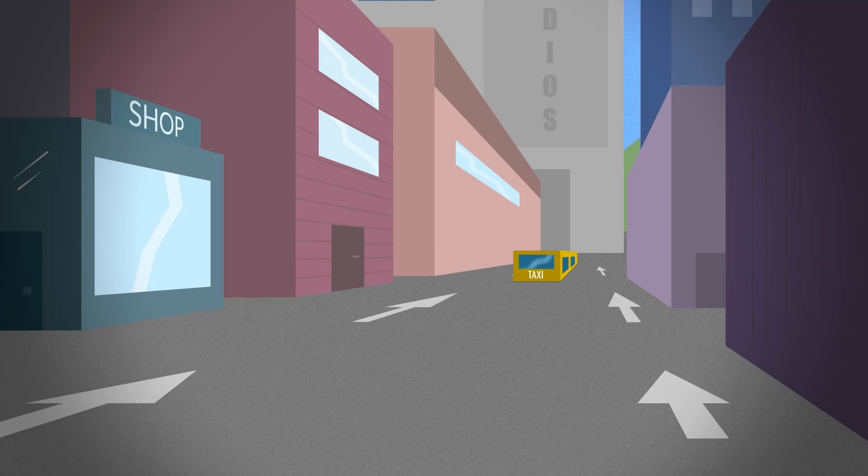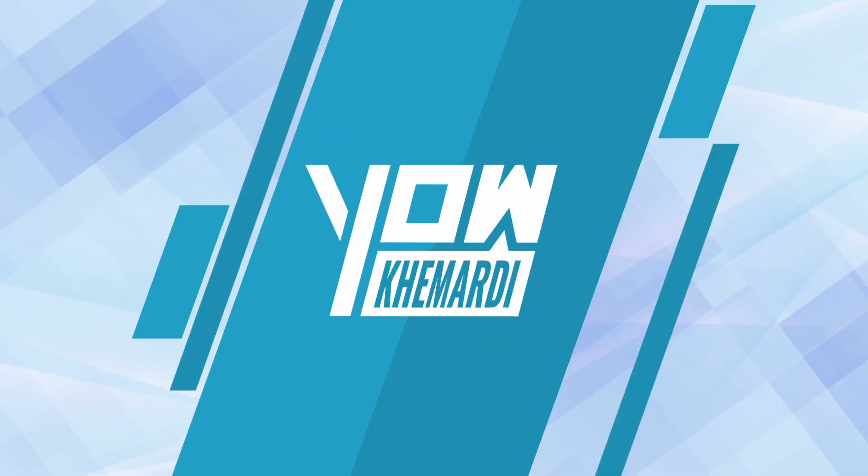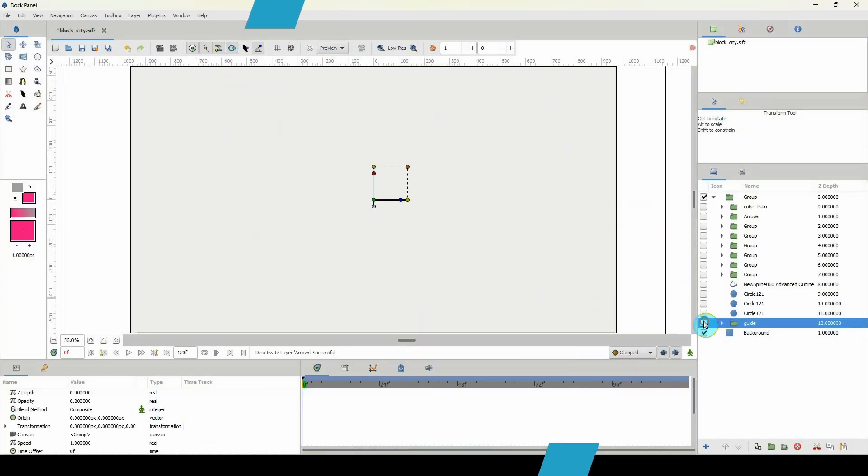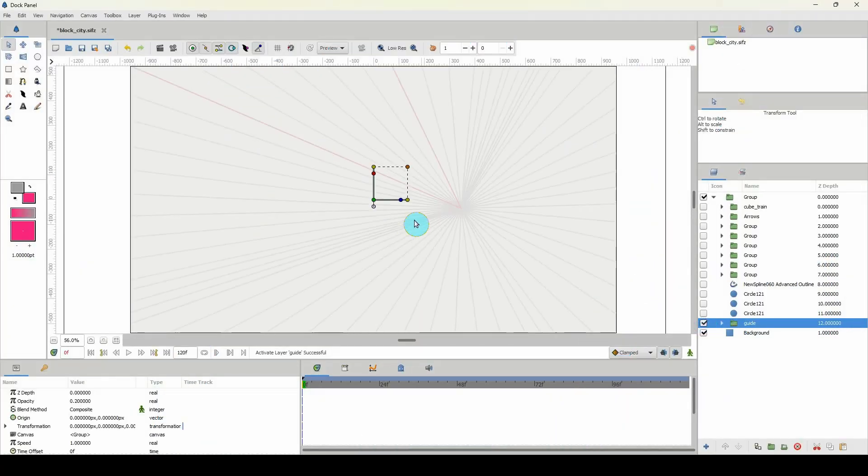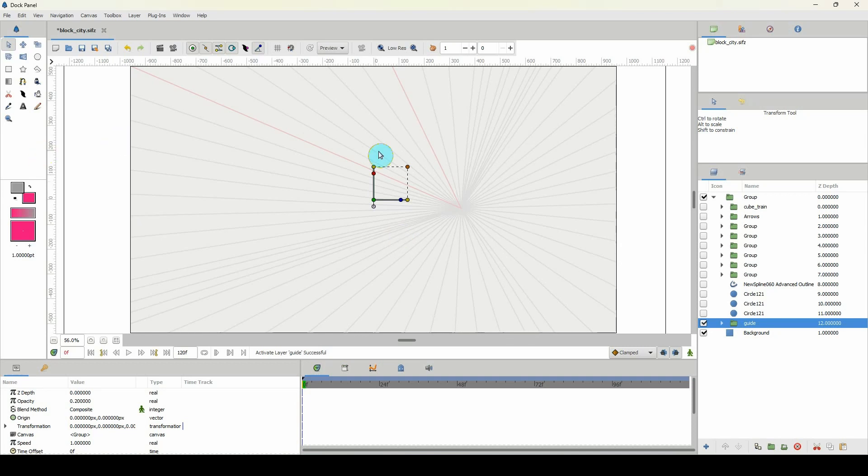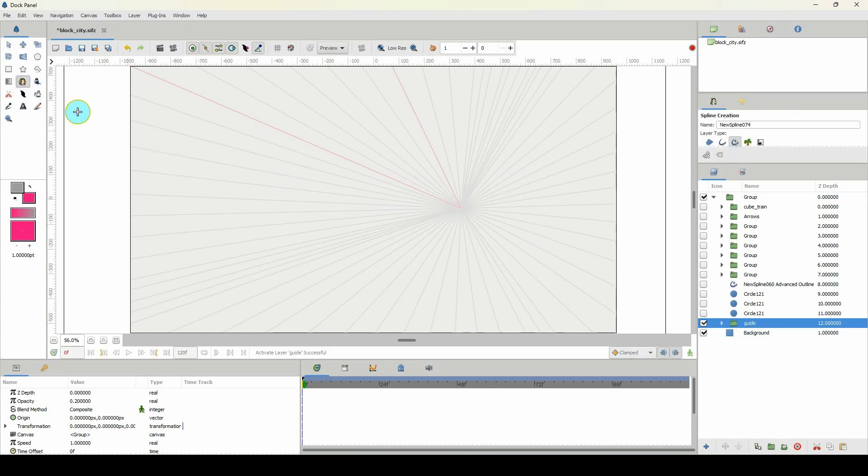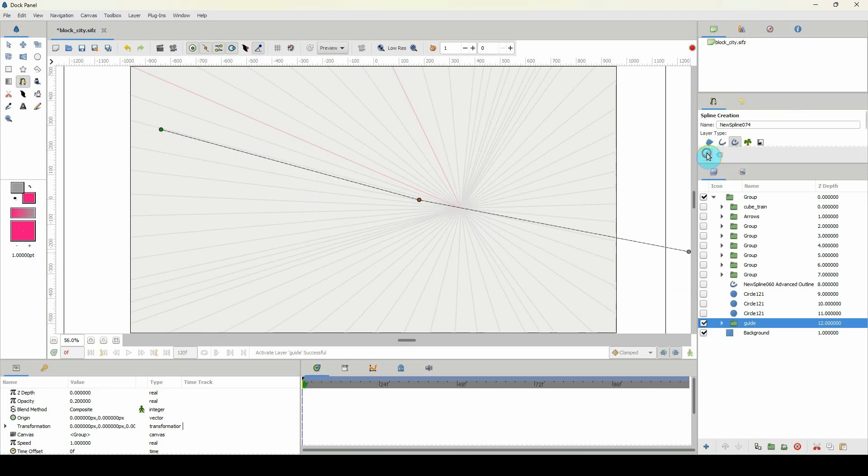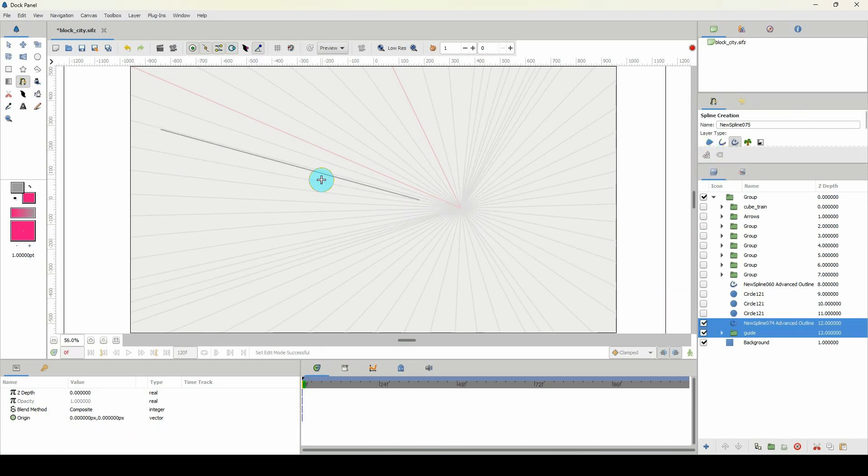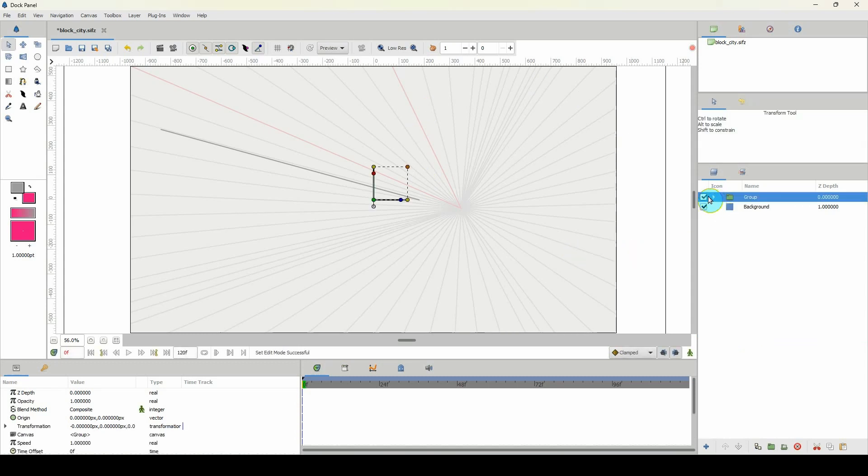Okay, so the first thing that I did was to create some guidelines here. I knew that I wanted a one-point perspective, so everything going towards one point. I drew my guides here and I literally used the spline tool and just created multiple lines that go all the way around.